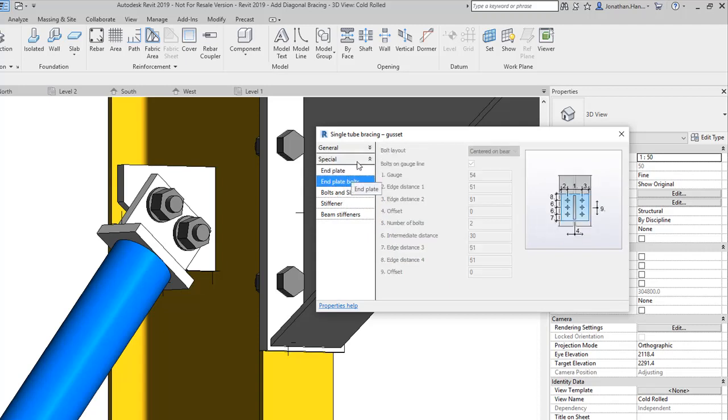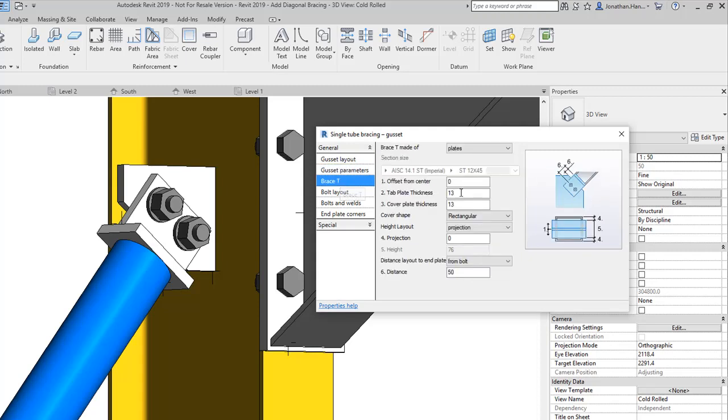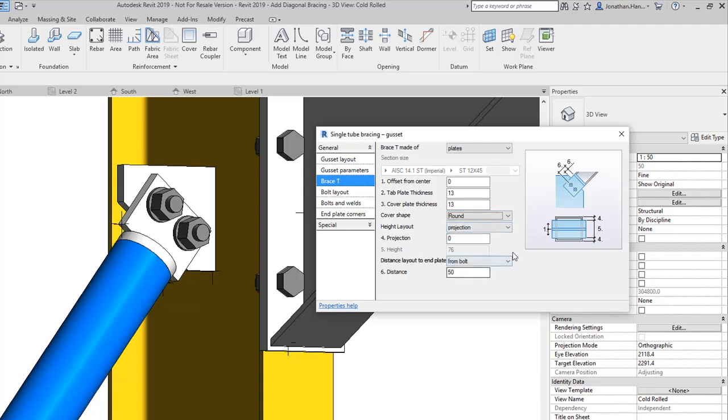If we go back and look in the gusset parameters and the brace T section, you can see that the cover shape is set to rectangular. I'm going to change mine to round and I'm going to put a 10 mil projection on it.